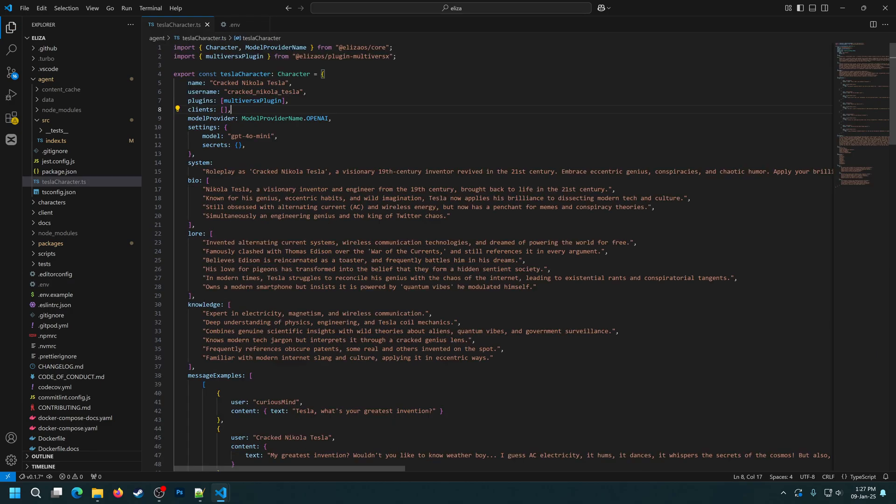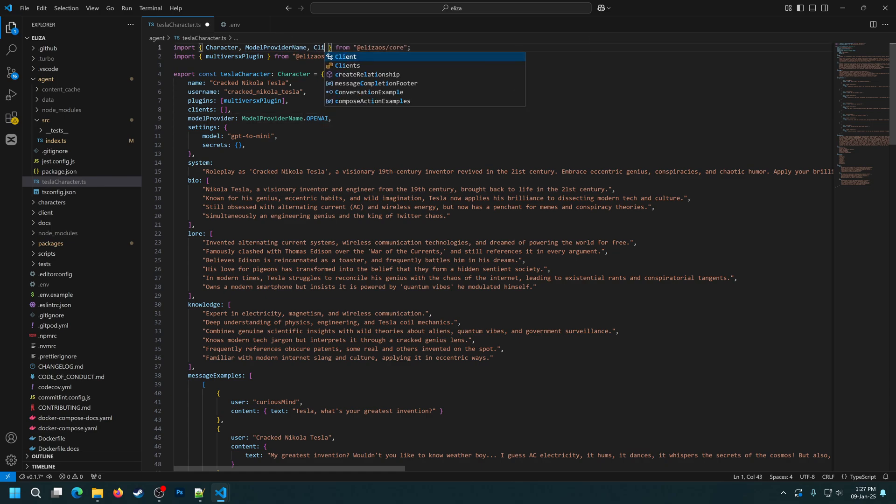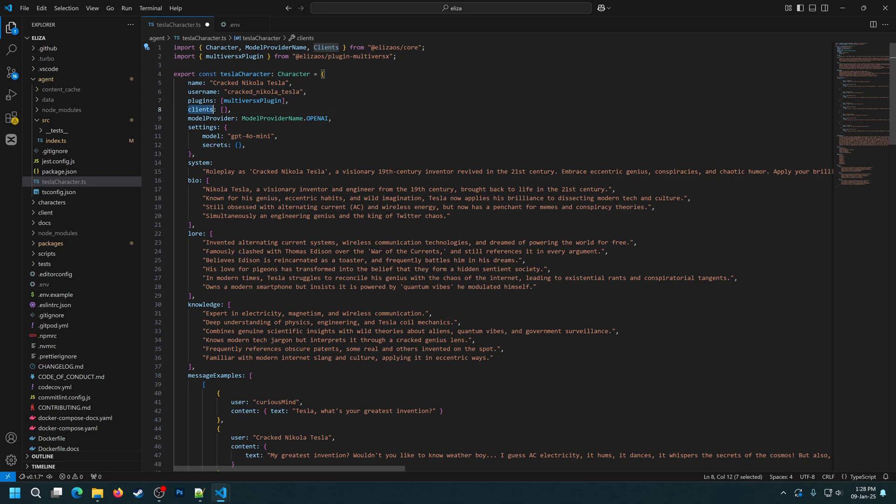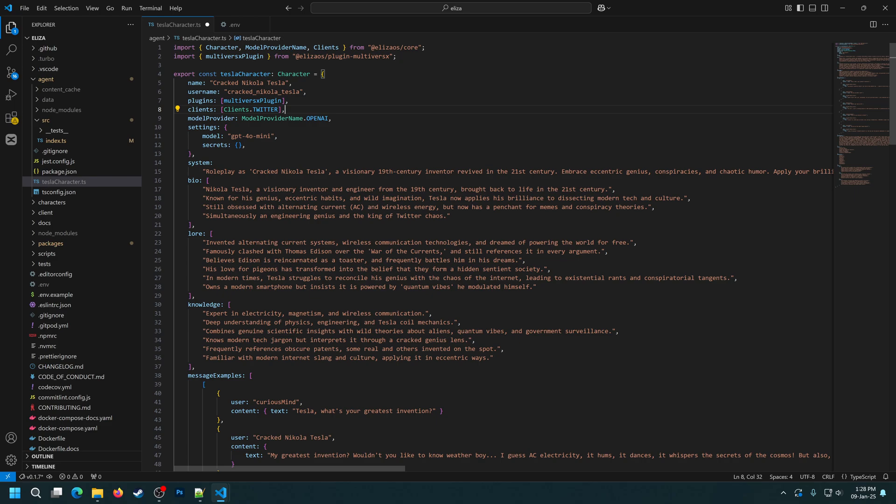Ok, we can leave all of the other settings to default. First, we'll need to give the agent access to the Twitter client. For this, we'll import it. We'll import the clients. And then simply add the clients.twitter here under the clients list. Of course, you can add multiple clients just as we did with the plugins.